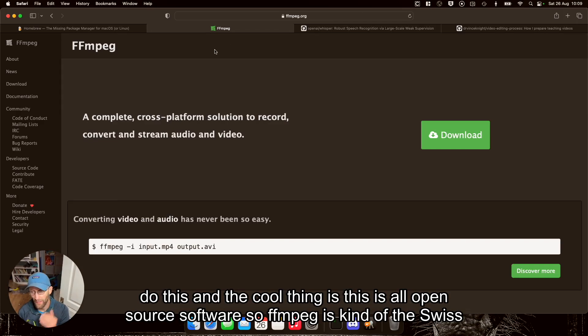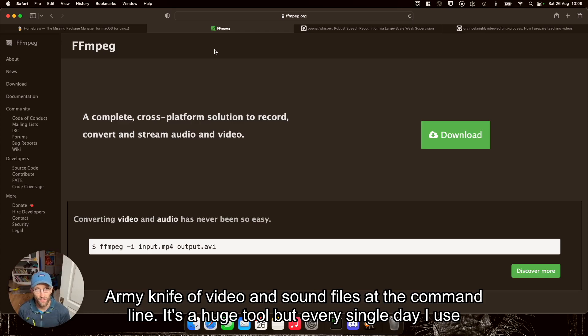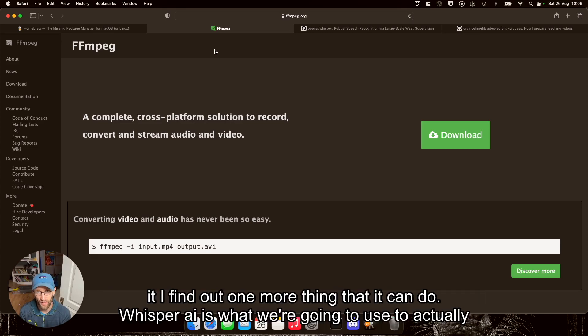So FFmpeg is kind of the Swiss army knife of video and sound files at the command line. It's a huge tool, but every single day I use it, I find out one more thing that it can do.